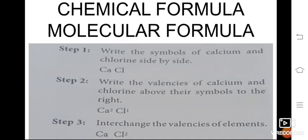Chemical formula or molecular formula — how to write a chemical formula. Step 1: know the symbols of each element. Step 2: write the valencies of each element. Step 3: interchange the valencies — the first atom's valency is placed on the second atom, and the second atom's valency is placed on the first. This is the method to write a chemical or molecular formula.